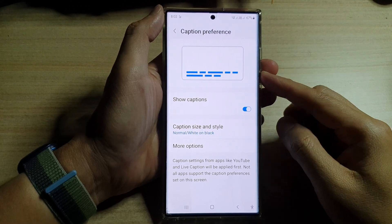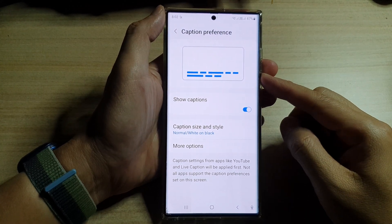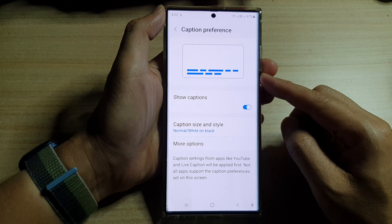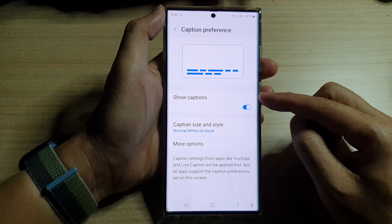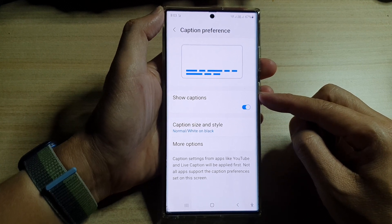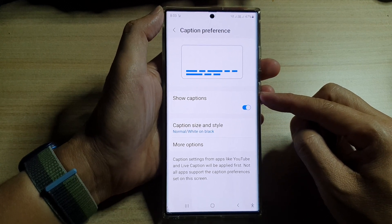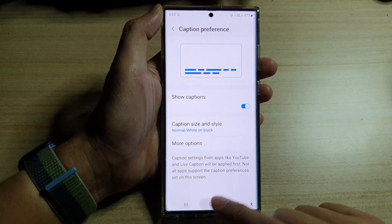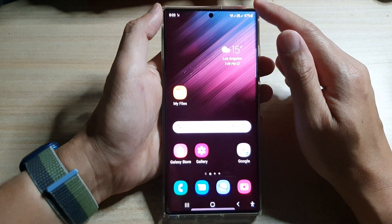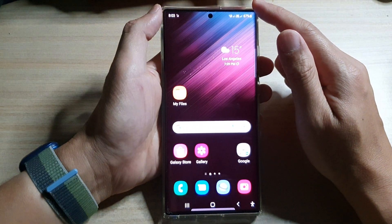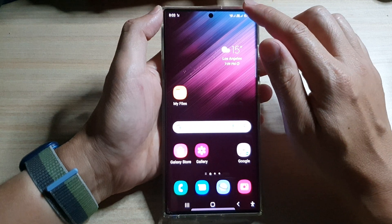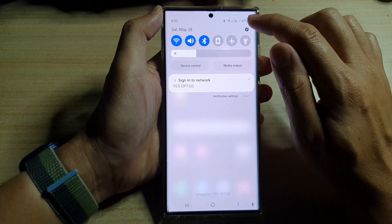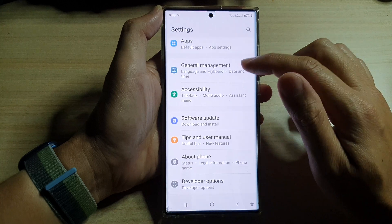Hey guys, in this video we're going to take a look at how you can turn on or turn off captions or subtitles on the Samsung Galaxy S22 series. First, tap on the home button to go back to the home screen, and from the home screen swipe down at the top and tap on the settings icon.